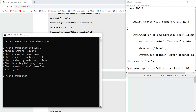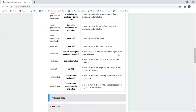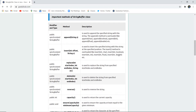After deleting the particular String from the starting index to the end index, it returns 'welcome Java'. Then the whole string is reversed — 'Java' and 'welcome' are reversed — and it returns the capacity, which is 24. By the end of this program, we have studied about StringBuffer classes in Java.